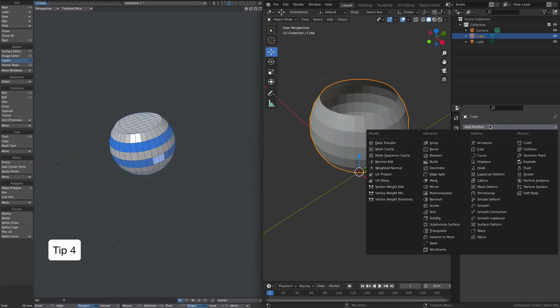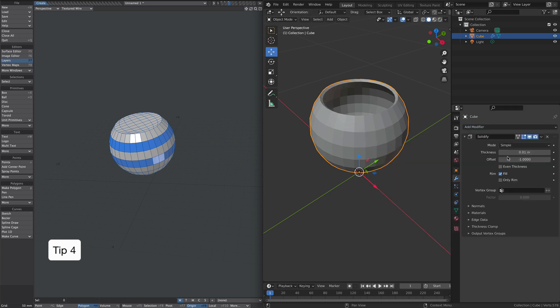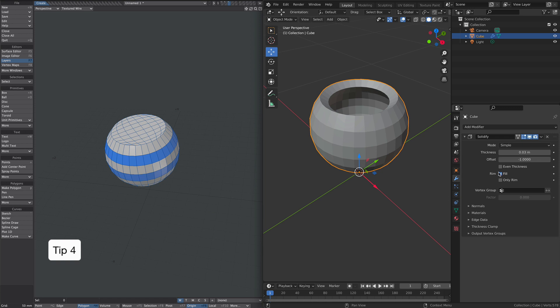Tip four. Copy and pasting happens before the modifier. So let's add a solidifier to this as an example. Okay, that's pretty good. So let's go and copy that.